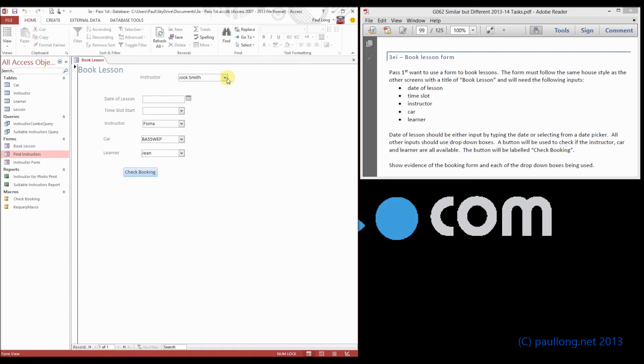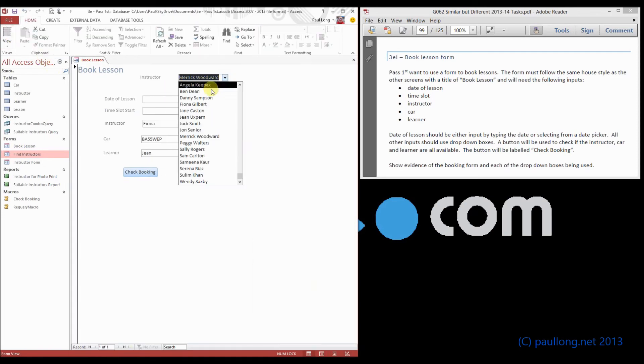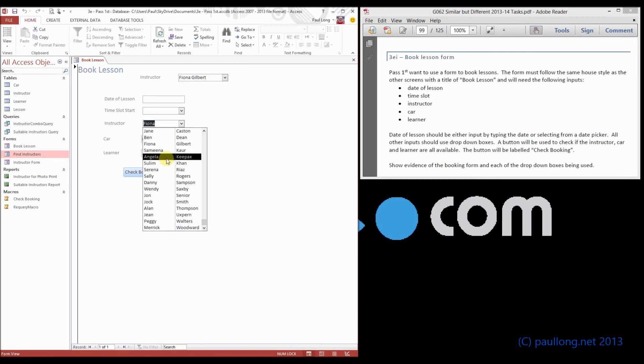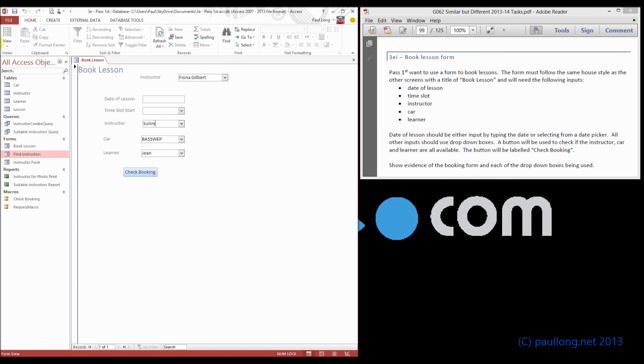Watch this now. There we go. And as I choose them, we can still see the full name there. Unlike here, where we just get to see the first name.